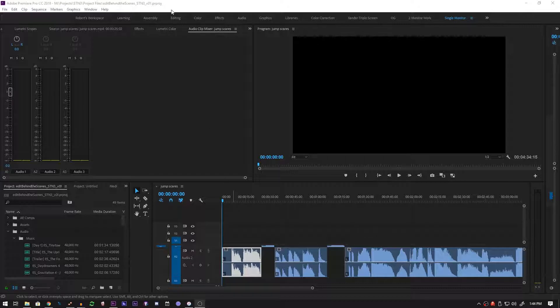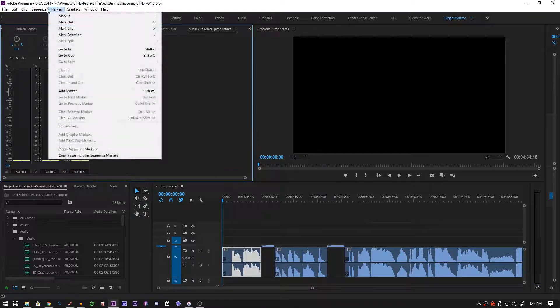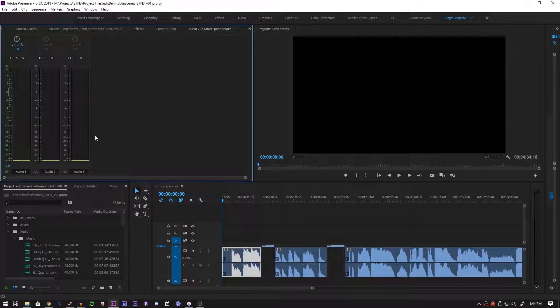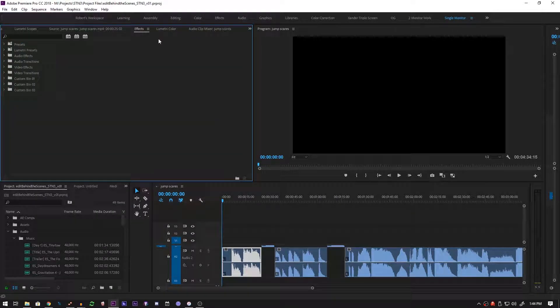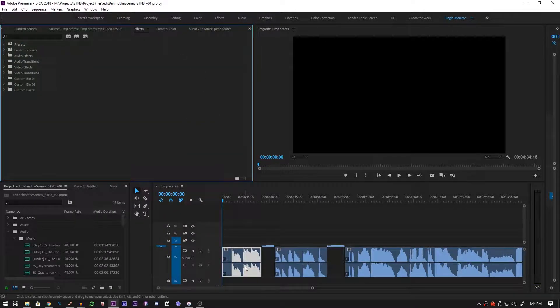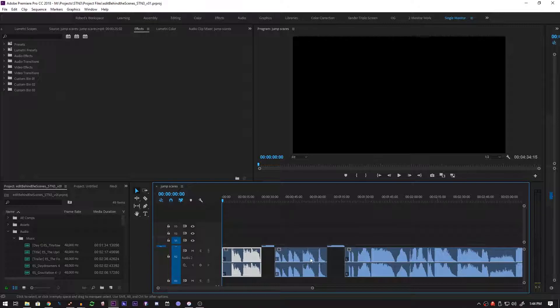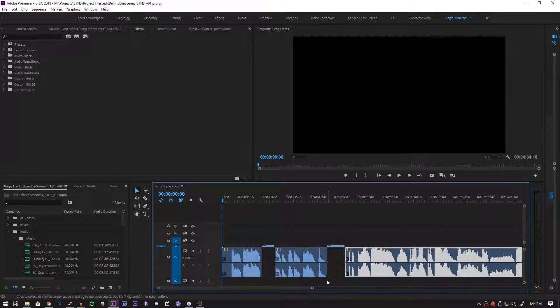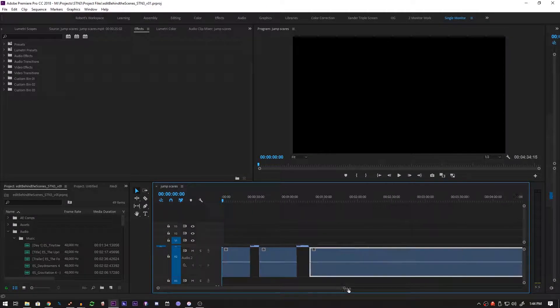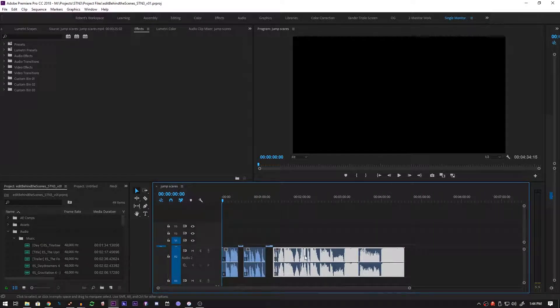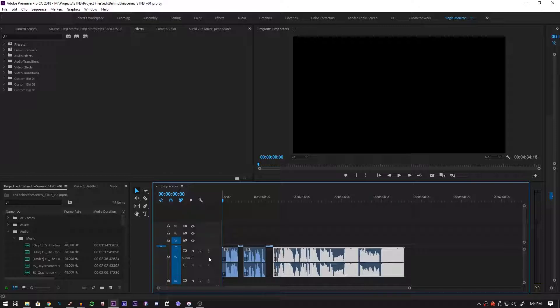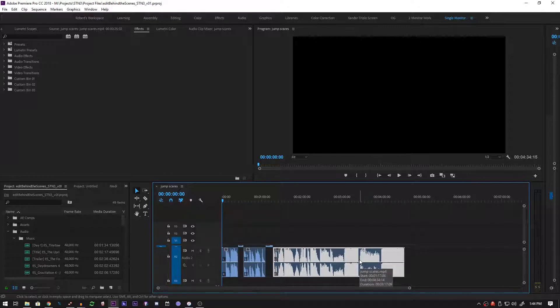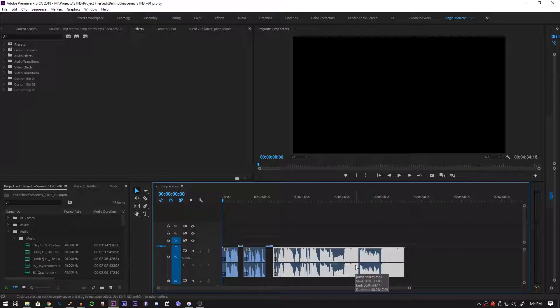Instead of going to Effects and then adding your audio effect to a specific clip, I find myself needing to add like an EQ or a limiter to a whole layer. I had to search this up myself, but we're going to give you a tip here. Make it short and sweet.